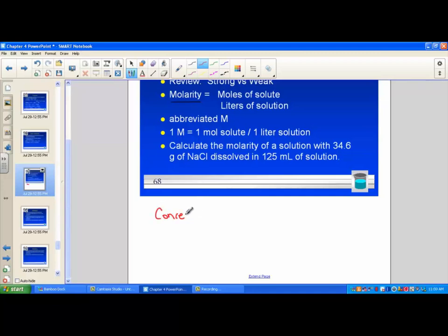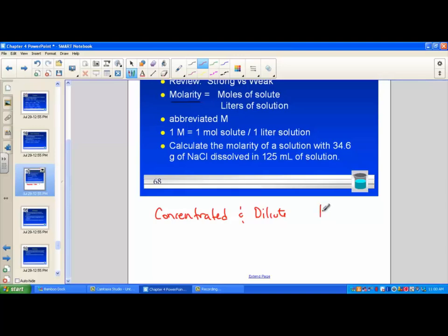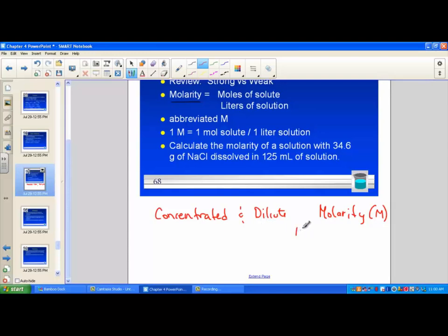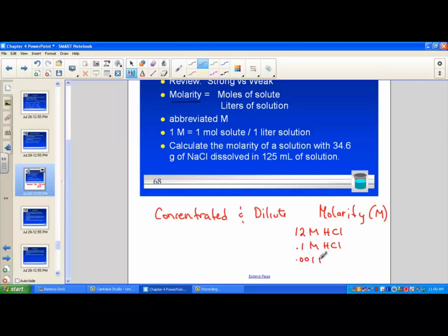Concentrated and dilute refer to the term molarity. There are other ways to express concentration, but to a chemist, molarity — abbreviated with a capital M — refers to how much solute in a given amount of solvent. I could have a 12 molar HCl solution, which is very concentrated: 12 moles of HCl per liter of solution. I could have a 0.1 molar HCl solution, and 0.001 would be more dilute. 0.1 would be more concentrated, and 12 molar would be the most concentrated solution.